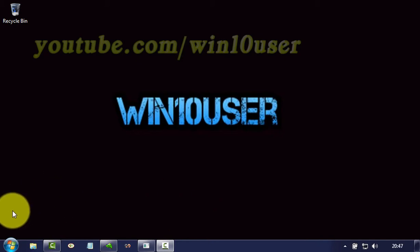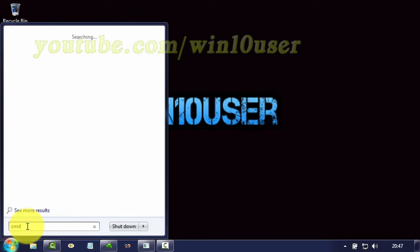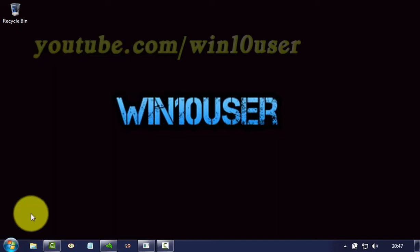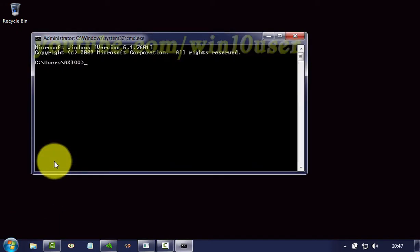One way to open the Task Manager is through the command prompt. Click start, type cmd, and press enter. On the Windows command prompt, type taskmgr, and press enter.